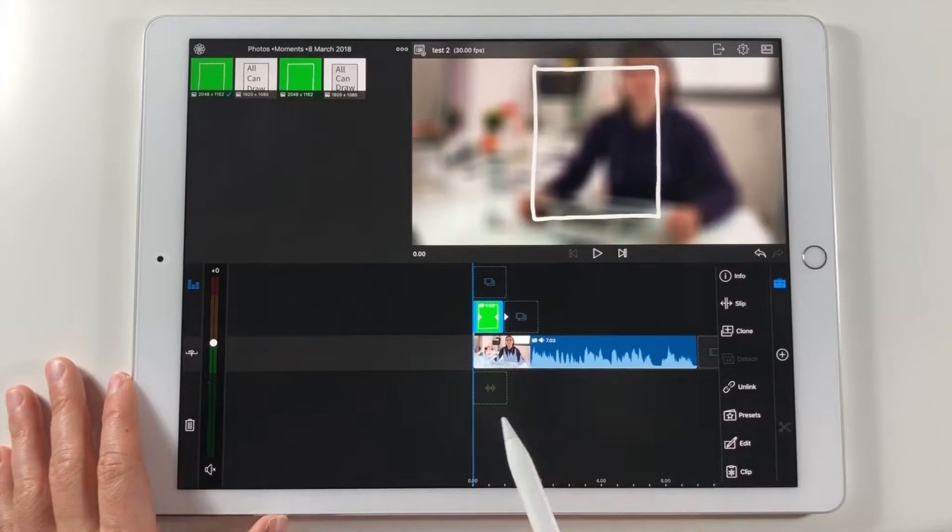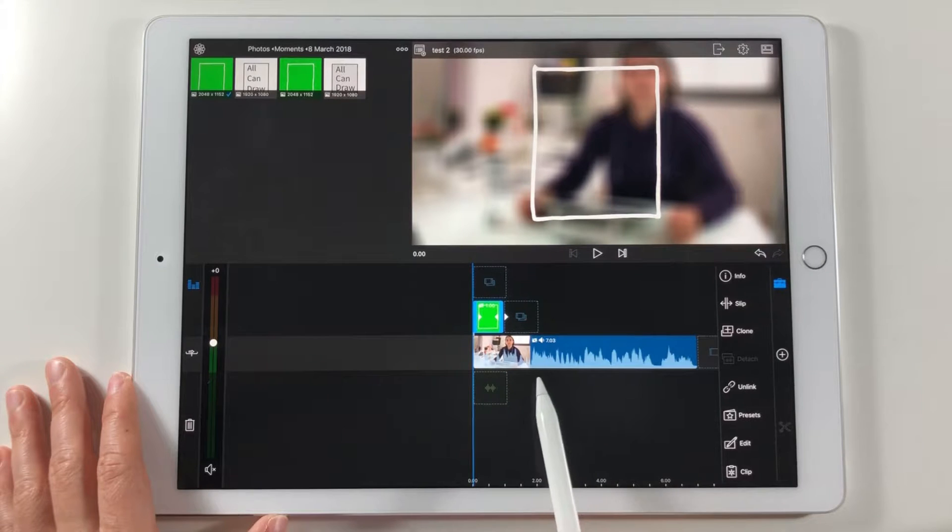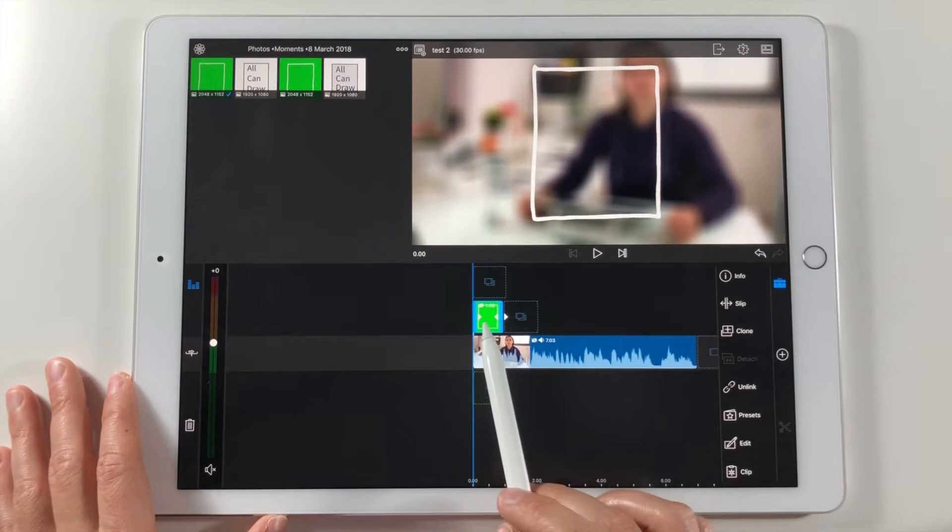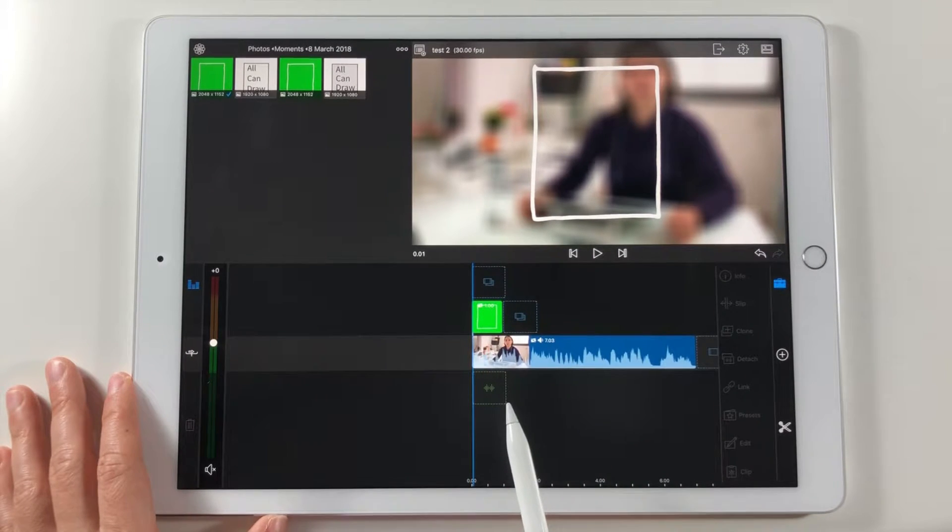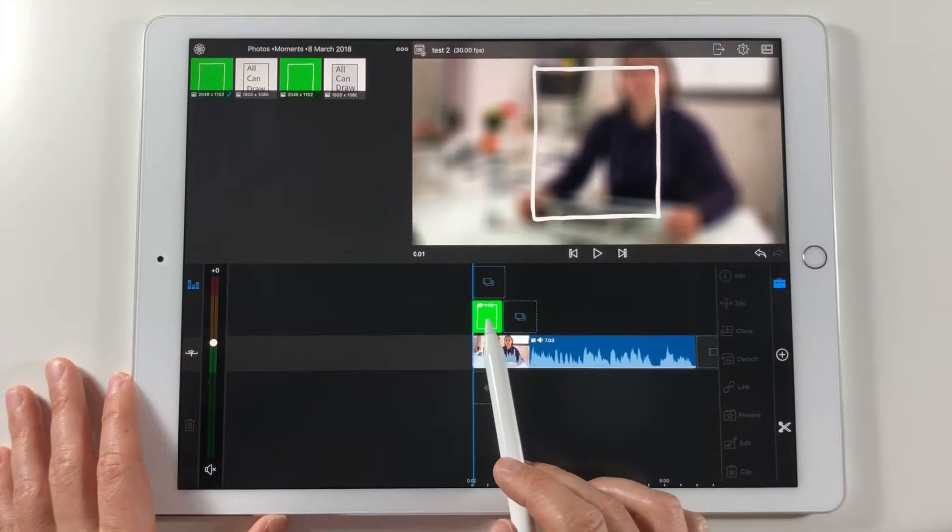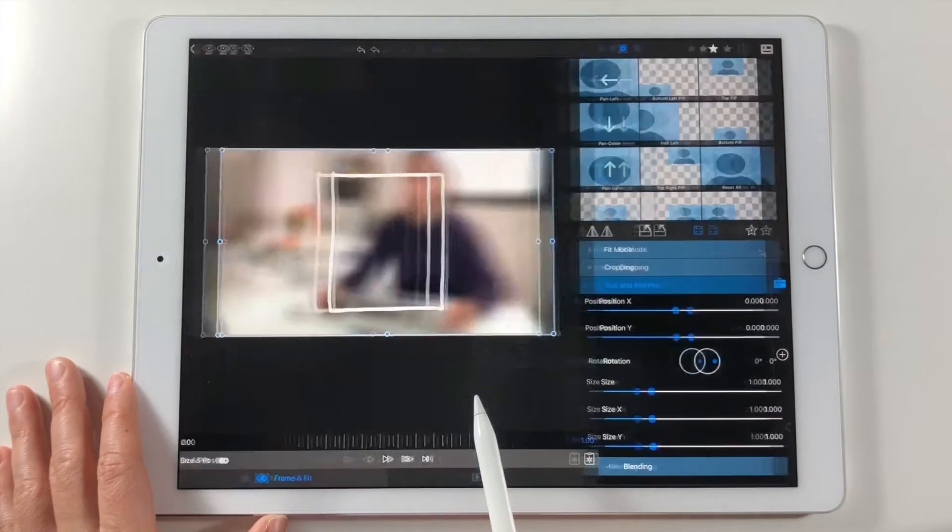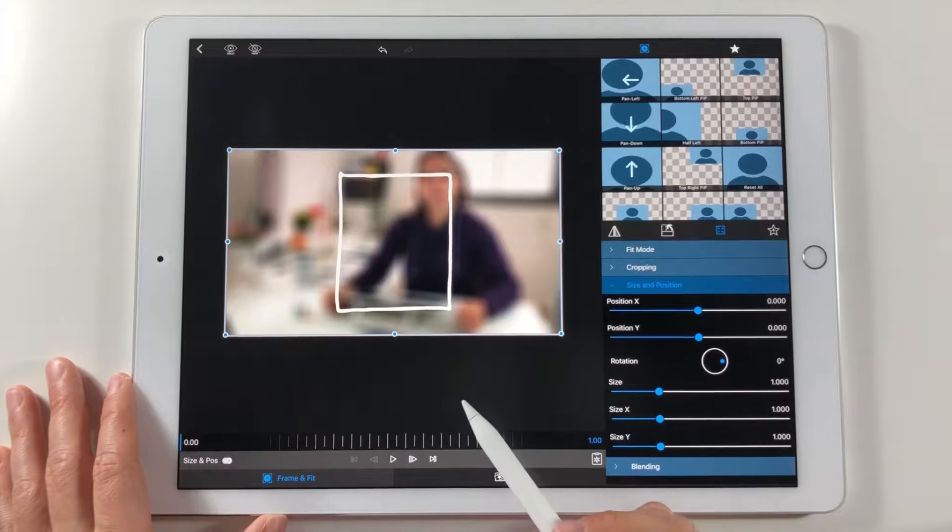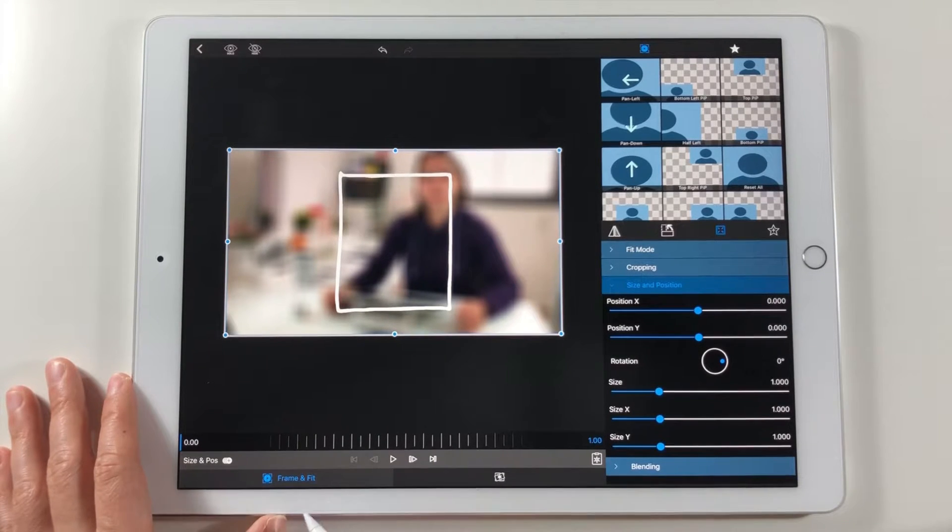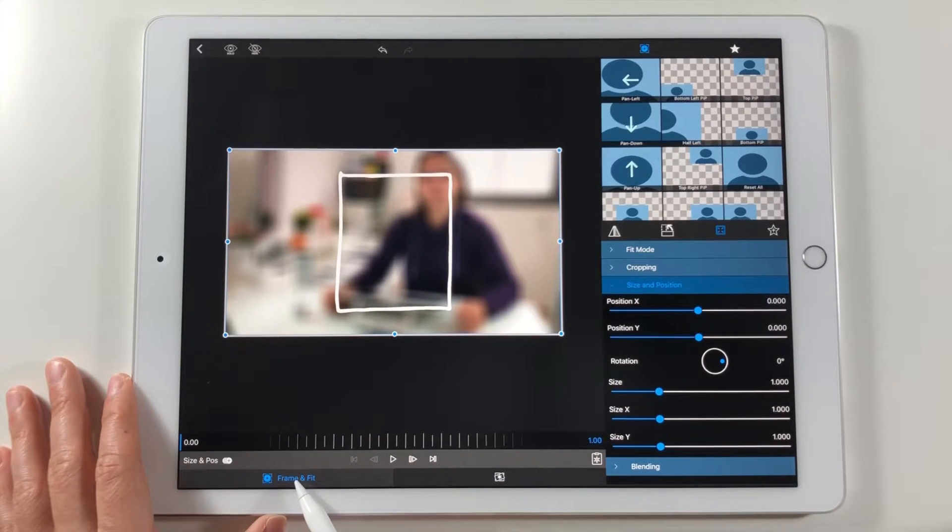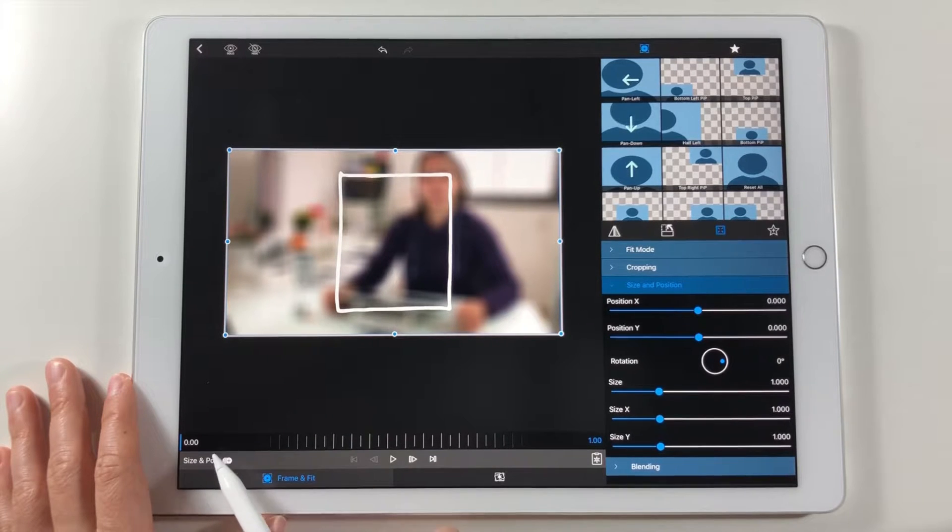To edit the animation I tap twice again on the image and go back to the editing mode. In frame and fit panel I want to make frame keys at different times and resize the image. This way I can animate its movement.